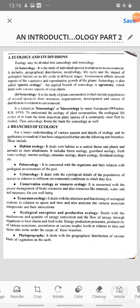In our last lecture, we were discussing about ecology and we discussed about an introduction to plant ecology — that was Part 1. Now in Part 2, we are taking ecology and its divisions.